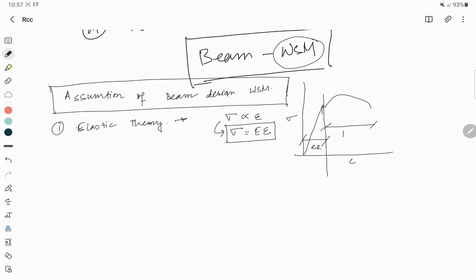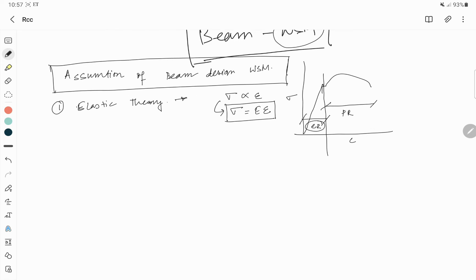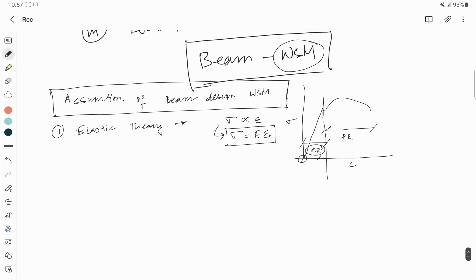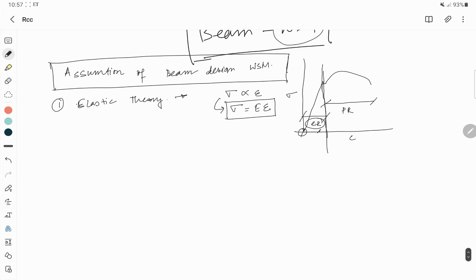Beyond the elastic region is the plastic region. The elastic region is reversible — if you apply a load, some deformation occurs, but when you remove the load you return to the original position. In WSM, the whole design is kept within this elastic region; that is why the first assumption is that we maintain elastic theory.